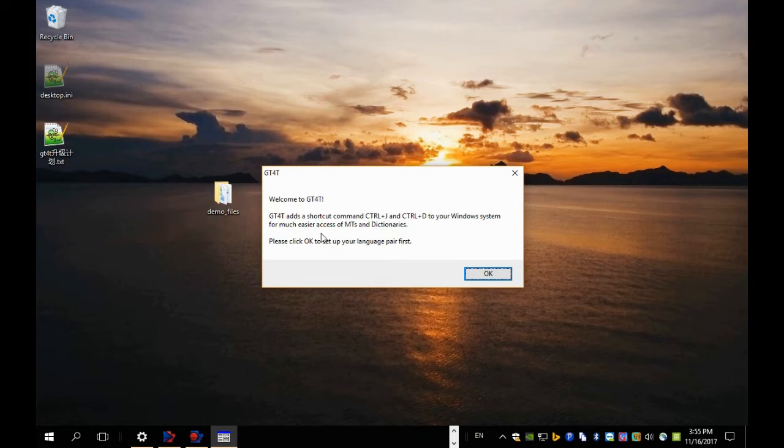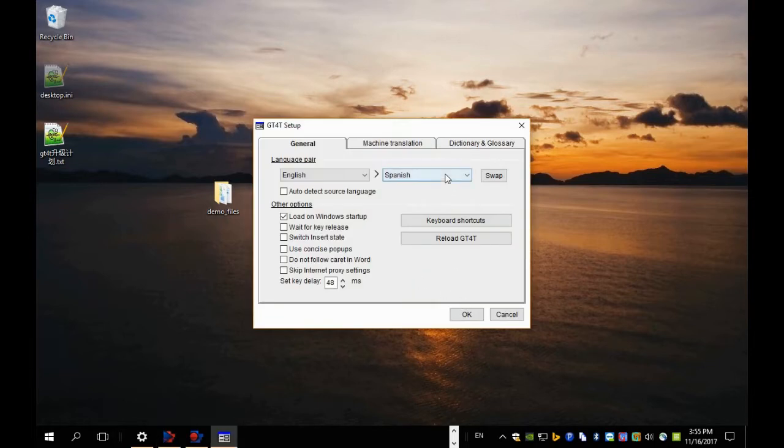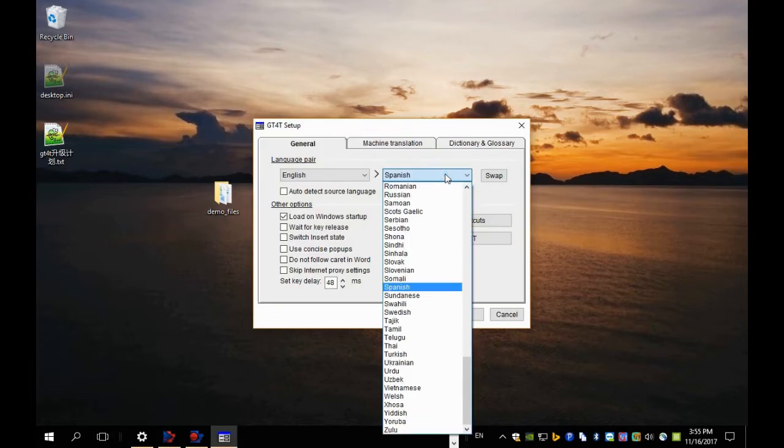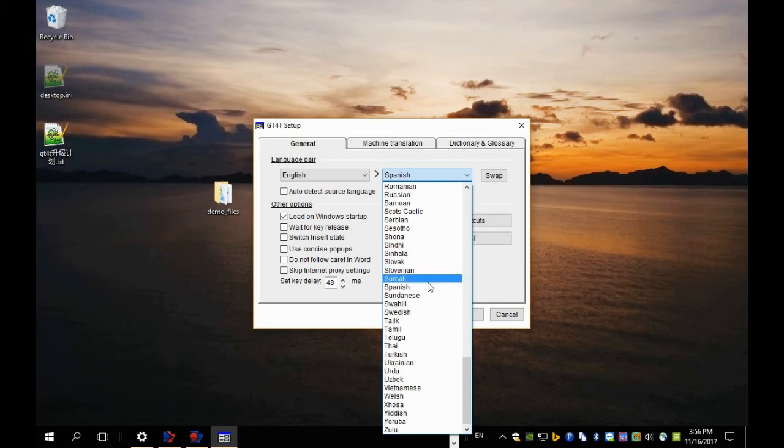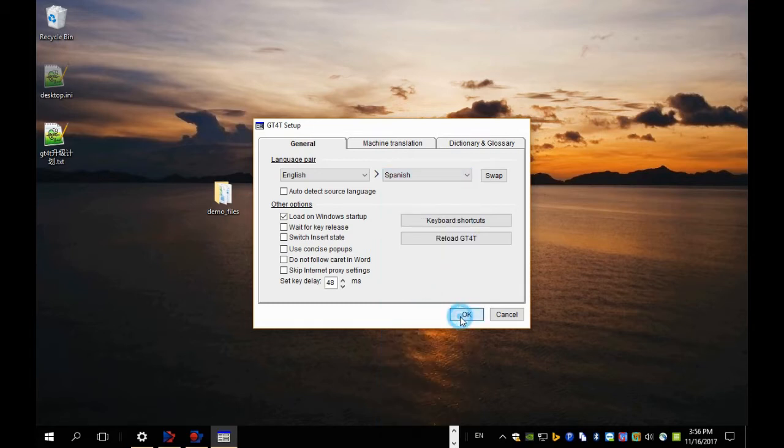The welcome message explains the basic use of GT40. And you'll be asked to select a language pair. So we just pick the default English to Spanish here.